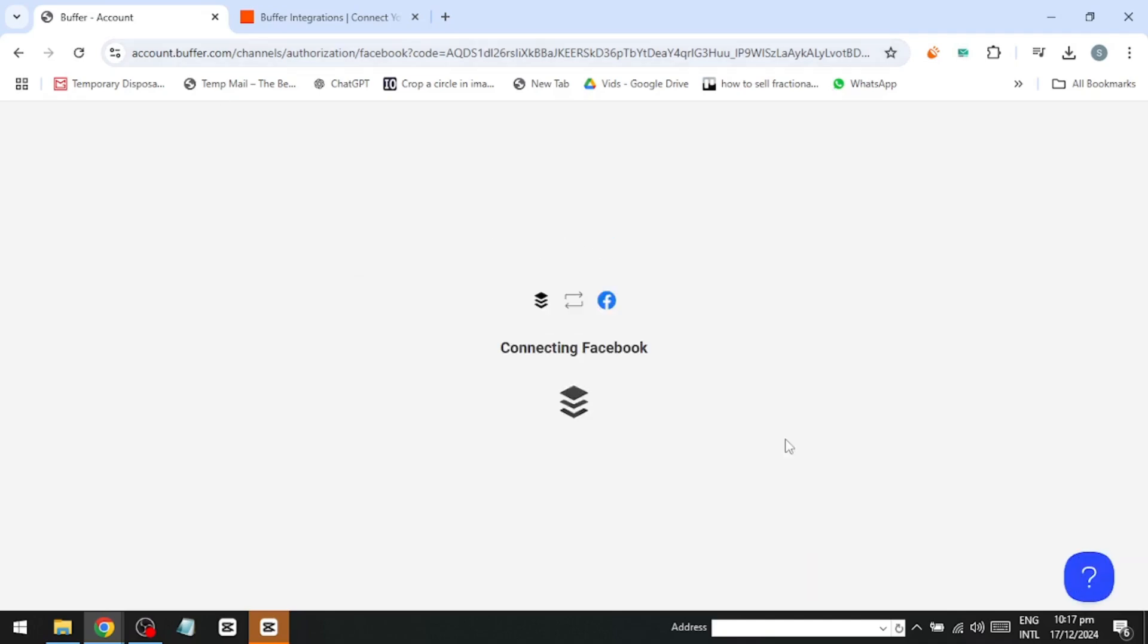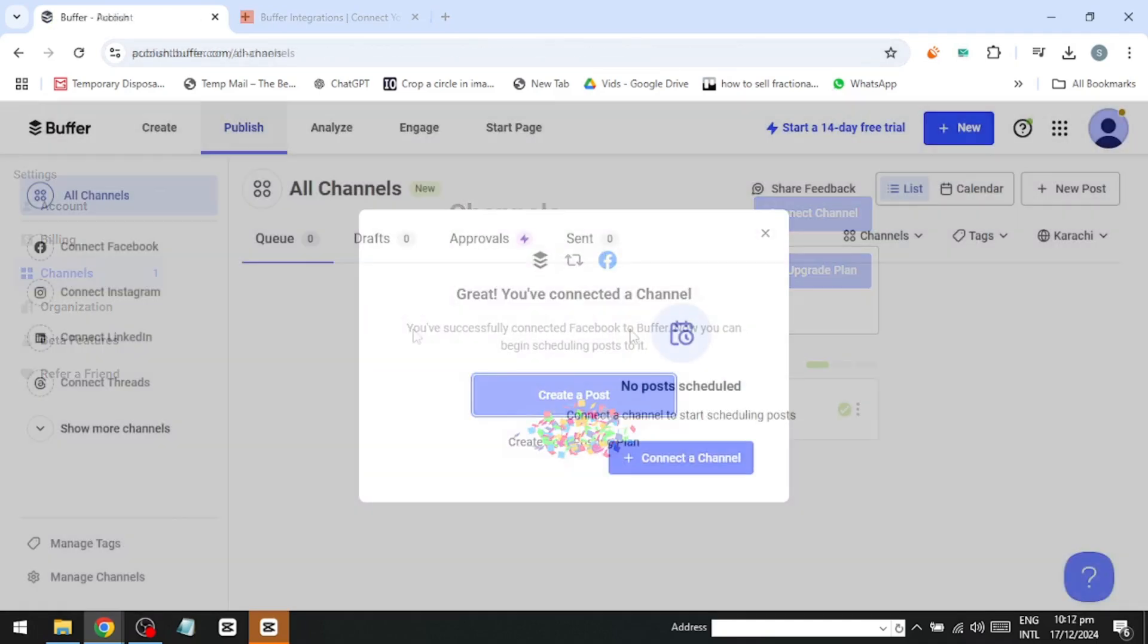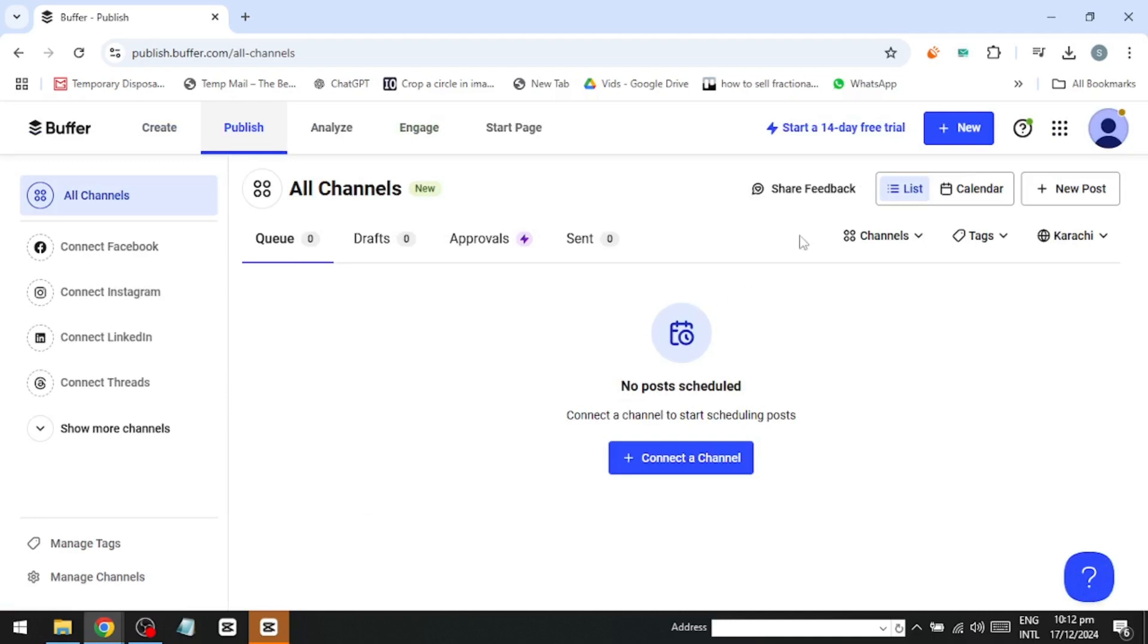Once connected, Buffer's navigation panel at the top gives you access to tools for publishing, analytics, engagement, and the start page, a feature that allows you to create a simple landing page for your content directly on Buffer.